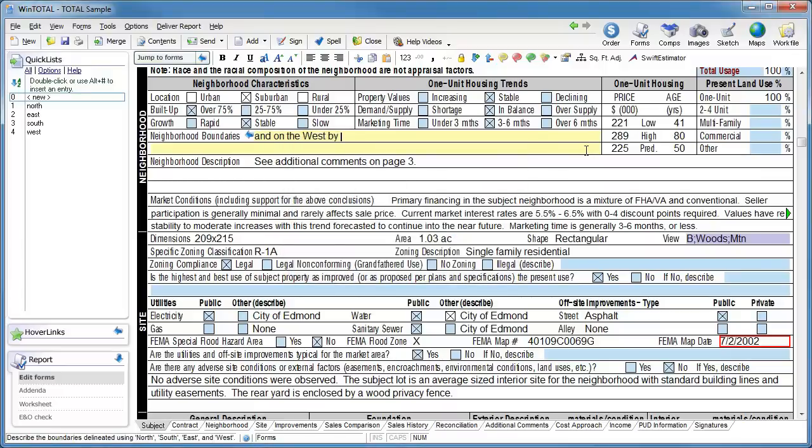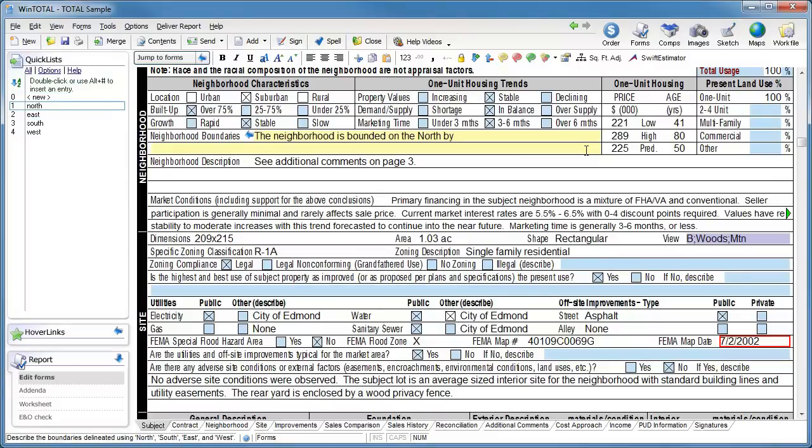At this point, you can probably see where I'm going with this. The next time I want to fill out the neighborhood boundaries field, I'll use alt 1 and type the name of the street.